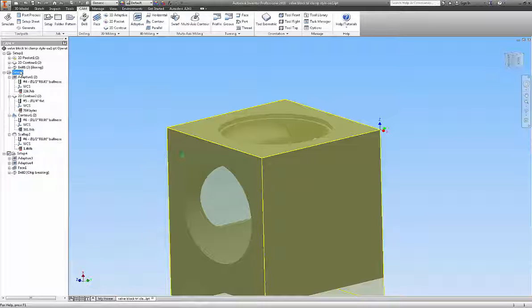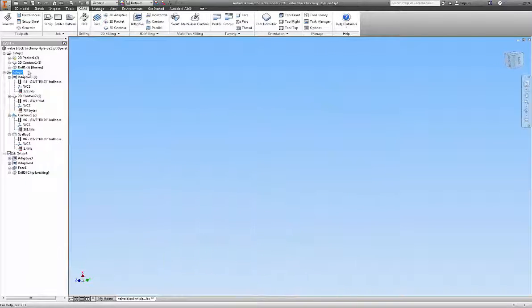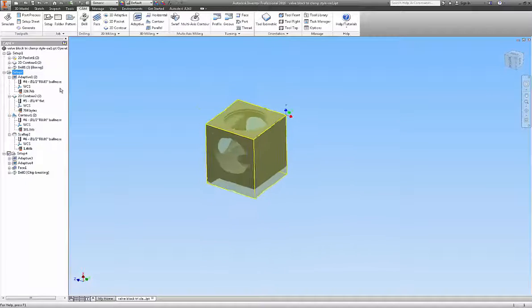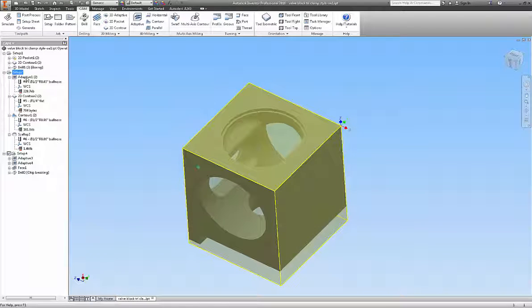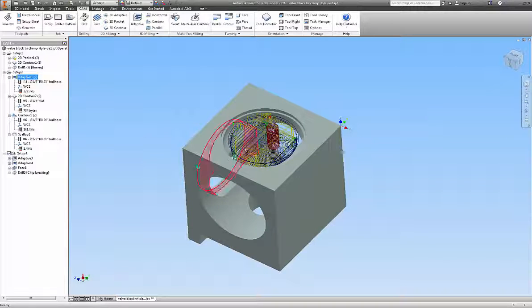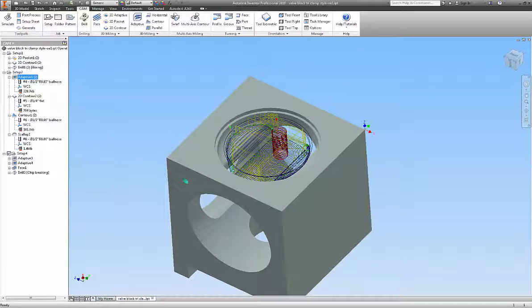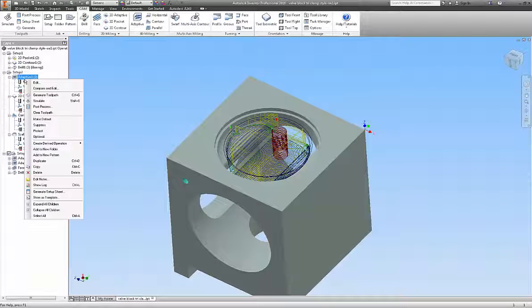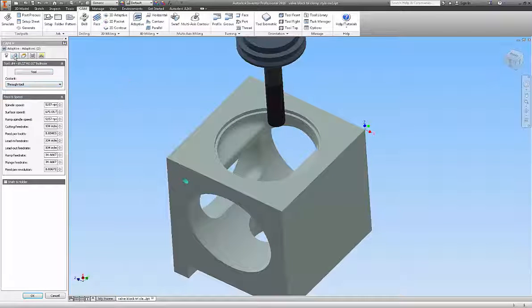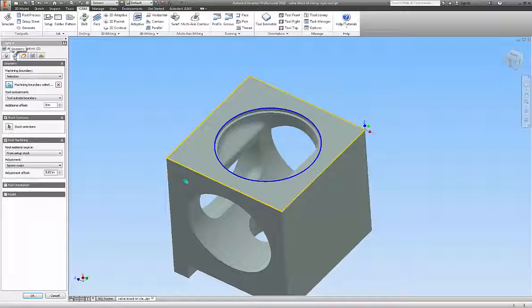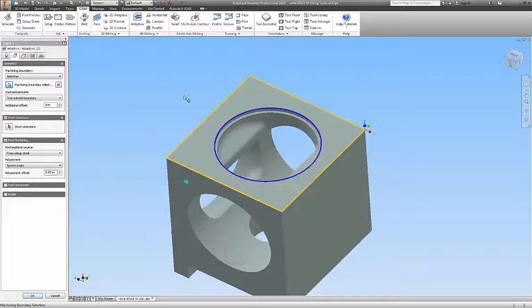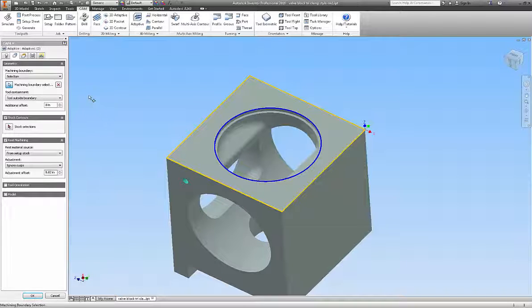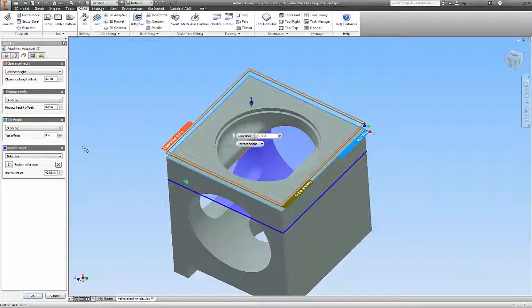Our setup 2 is the top here, and our first tool path is going to be an adaptive. Let's go through here and I'll show you how I picked what was necessary to make this work right. The machining boundary is the perimeter of the cavity. The stock selections, I don't need to worry about that. We do need to worry about heights.